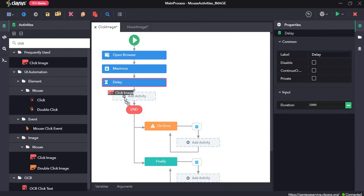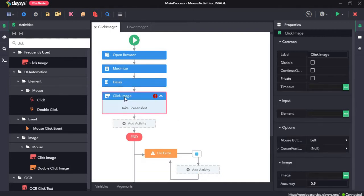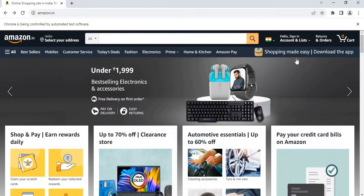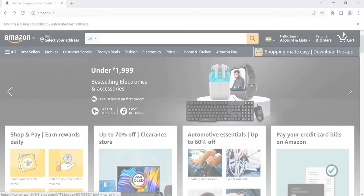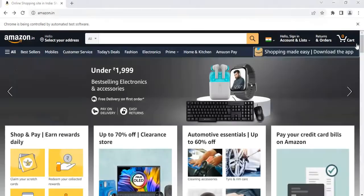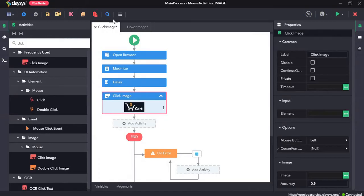The click image activity searches for a particular image and clicks it. Now we need to click on take screenshot, and this is the image that I want to click. So I'll draw a box over it and click save all.